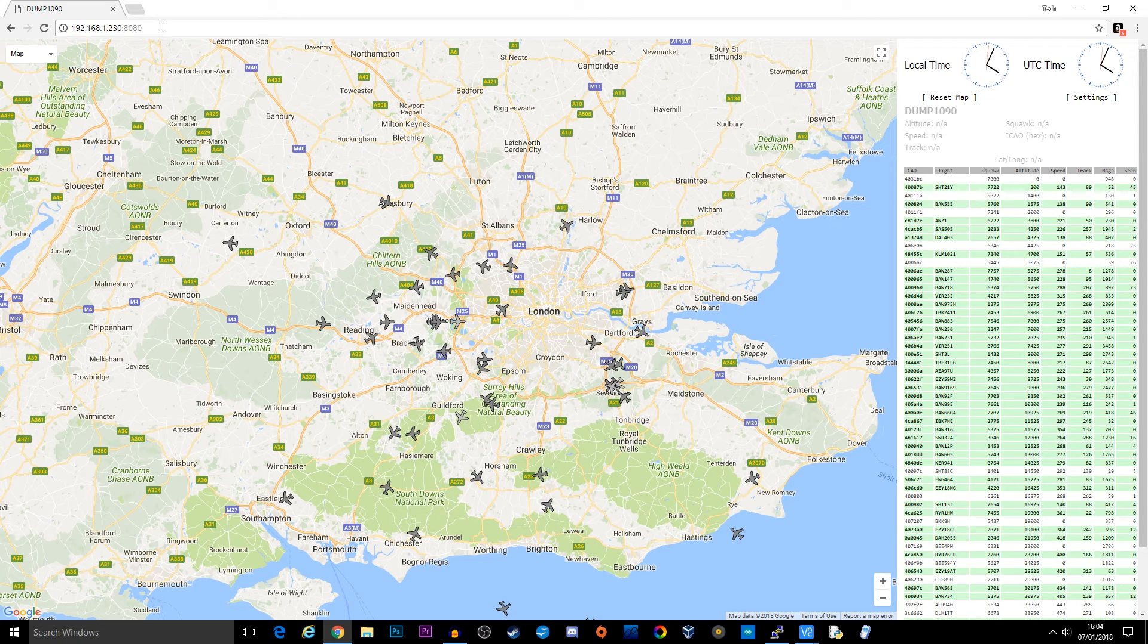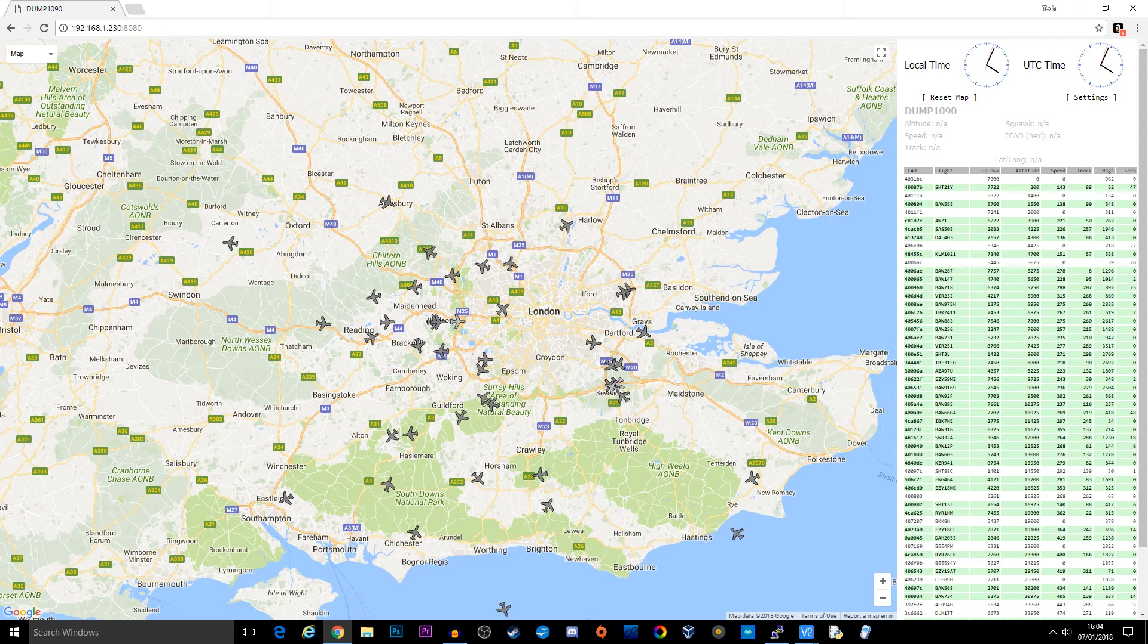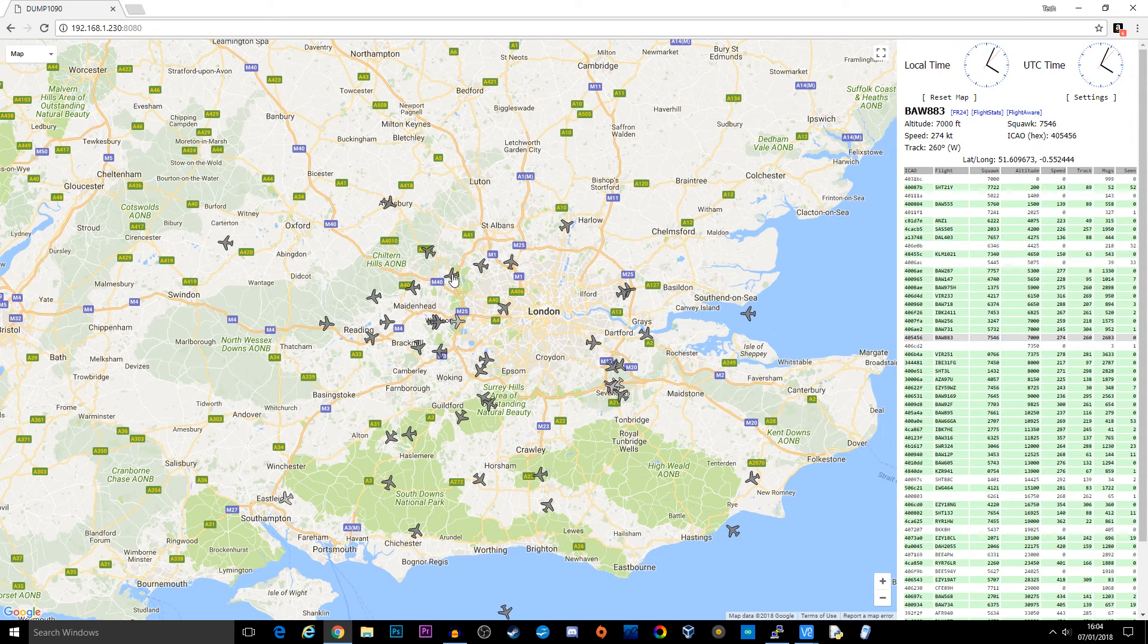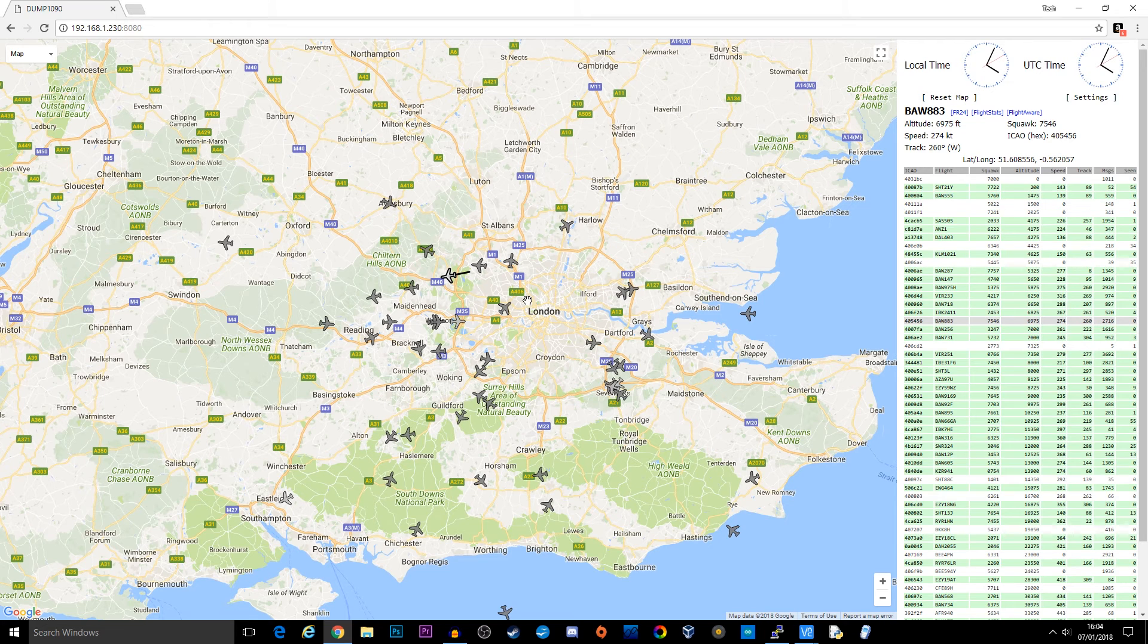This is pretty cool. This is actually live. This is live that is coming from the skies above. If I click on a particular aircraft here, you can see it moving.